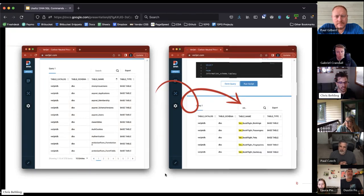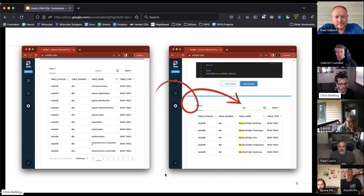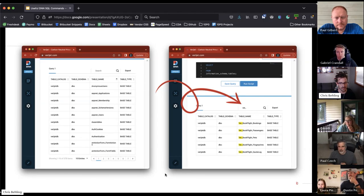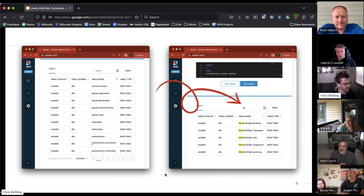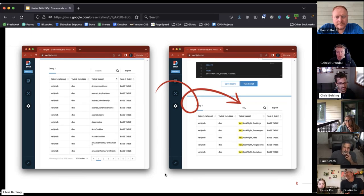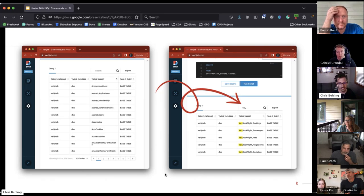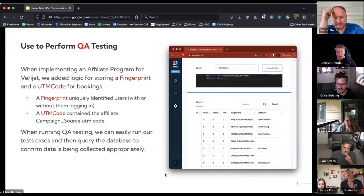When I execute that query I'm seeing 378 tables returned. I can then use the filter control, type in a keyword, and filter down to find a specific table. For example, the module we built has a prefix of 'ver_', so I can filter down by that. All modules in DNN generally have a consistent naming structure — EasyDNN News has its own prefix, Action Form has a prefix as well — so you can sort and filter to find database tables relevant to your queries.